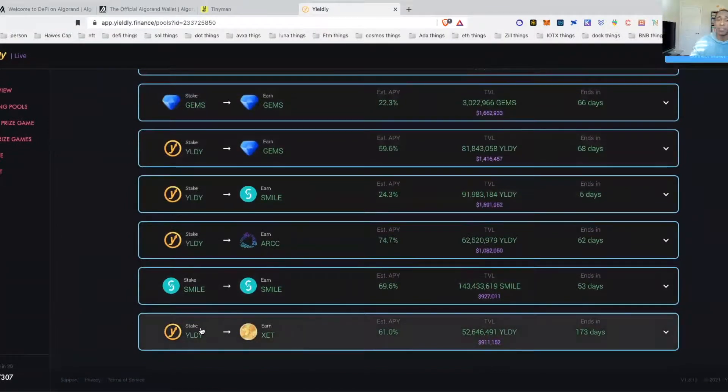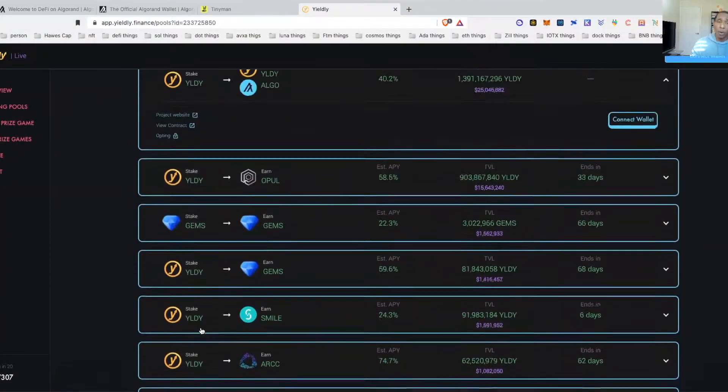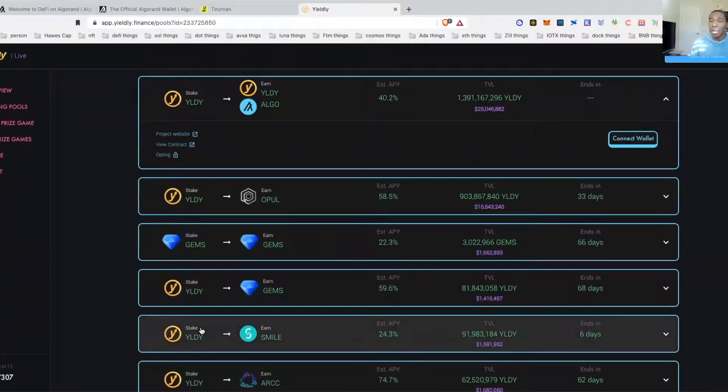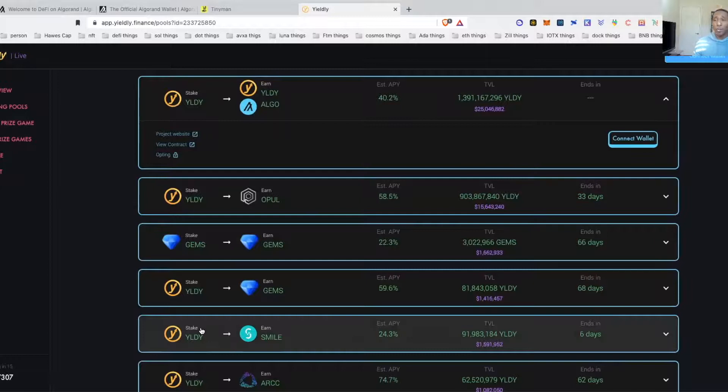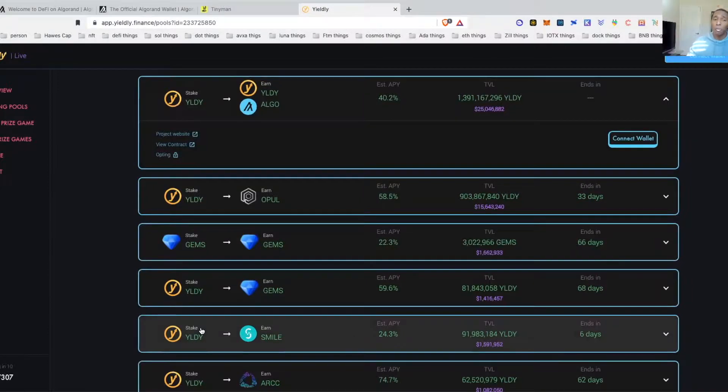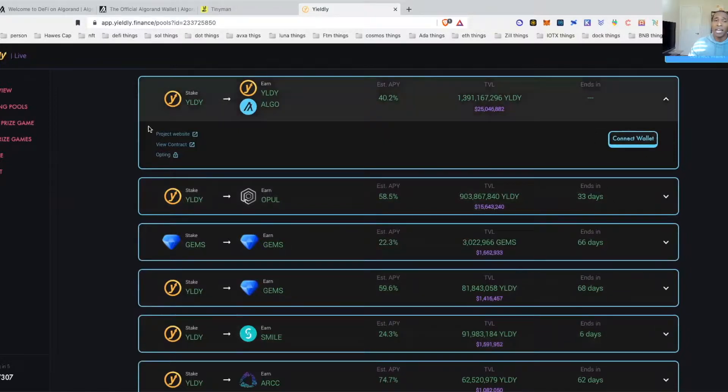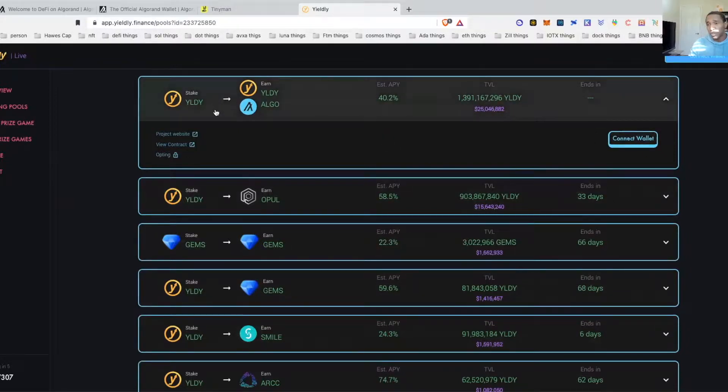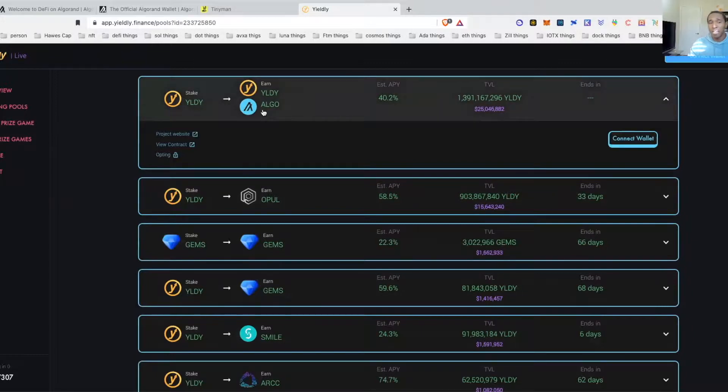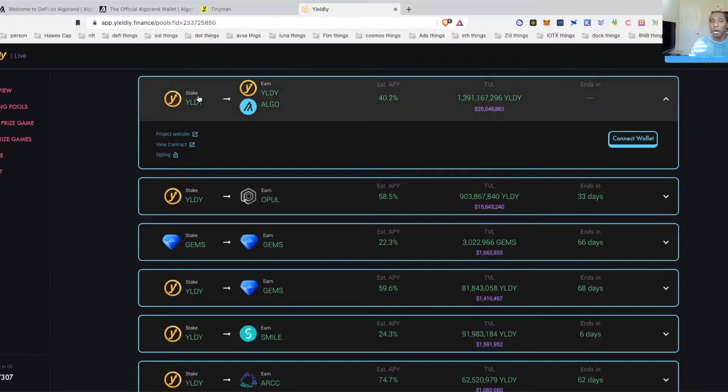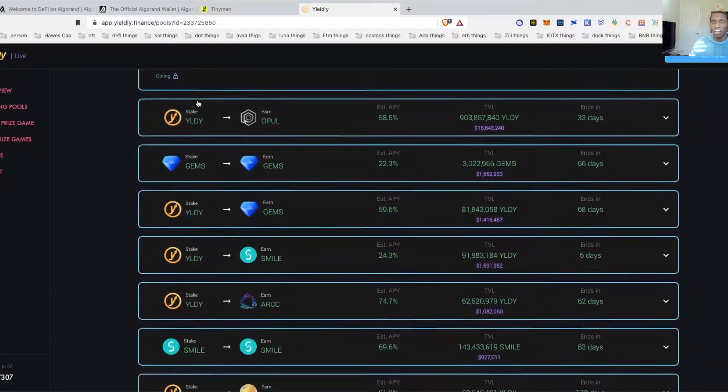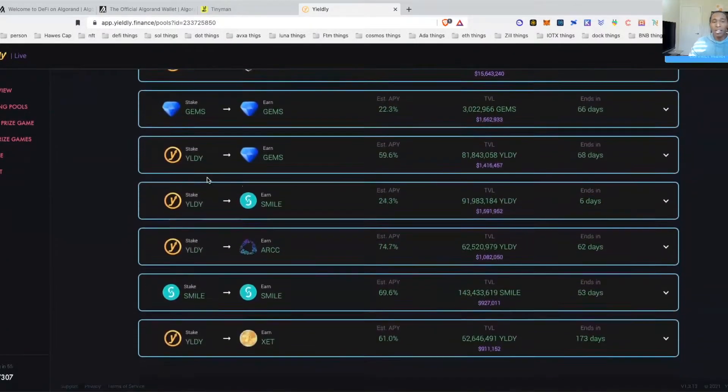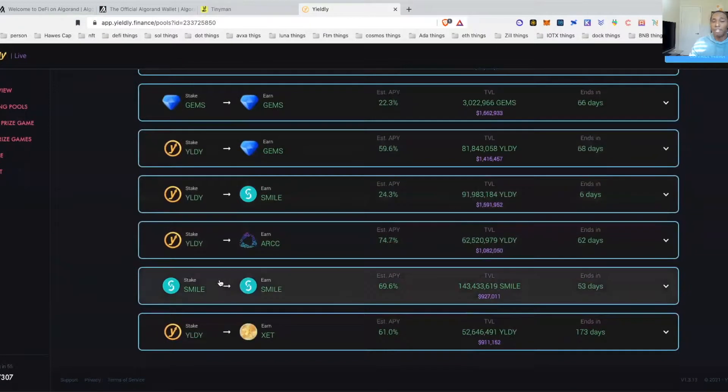Once you connect to this one and everything is connected, you would basically find what it is that you're looking to enter into. They offer the opportunity for staking, which means you don't have to do the double-sided liquidity, so you will not have to worry about suffering impermanent loss. Maybe you just want to purchase and you don't want to put Algo into pools. If you purchase Yieldly like I did, you can come over here, you can hit connect, and you can stake.